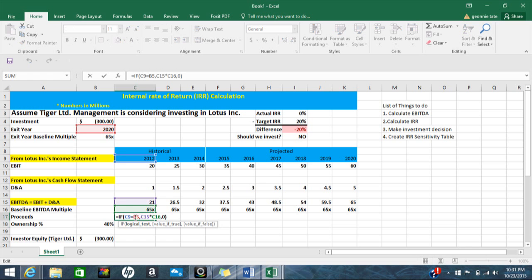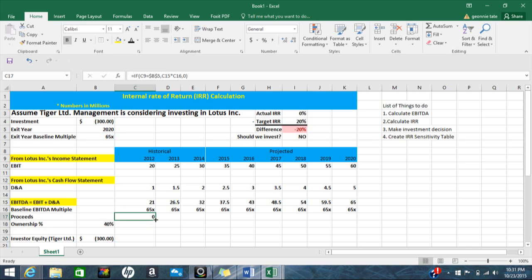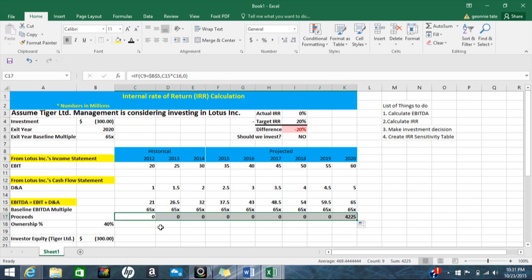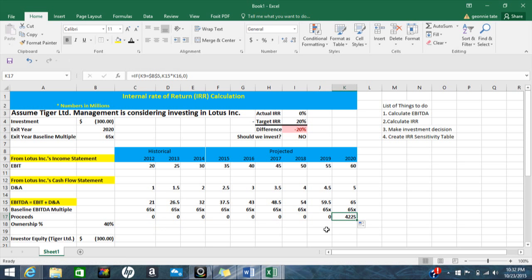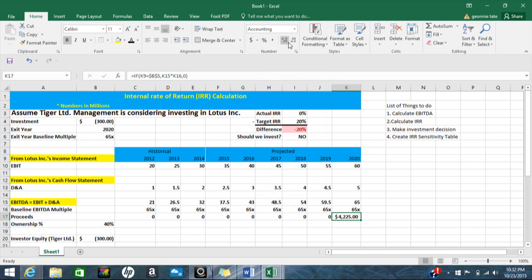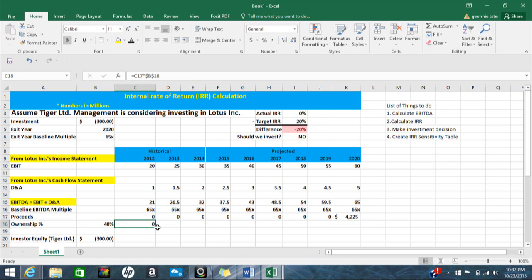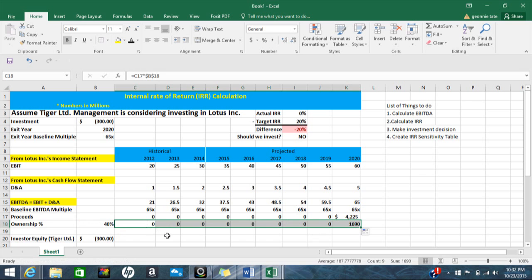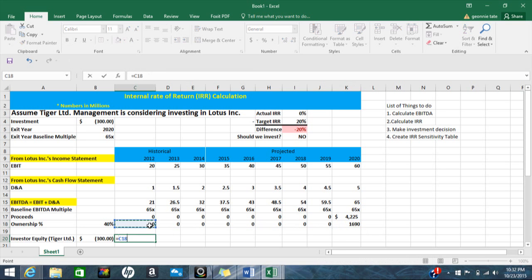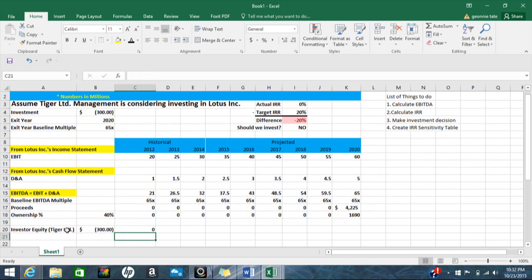I'm going to hit F4 to lock that cell and copy my formula over. In year 2020 I have 4 billion 225 million, and I'm going to put that in a number format and remove the decimal. Our ownership is 40%, so any proceeds we're going to multiply by 40%. I'll take the proceeds, multiply by 40%, lock the cell using F4, and copy the formula over. I'm only bringing values down to the equity investor line — this is what Tiger owns.